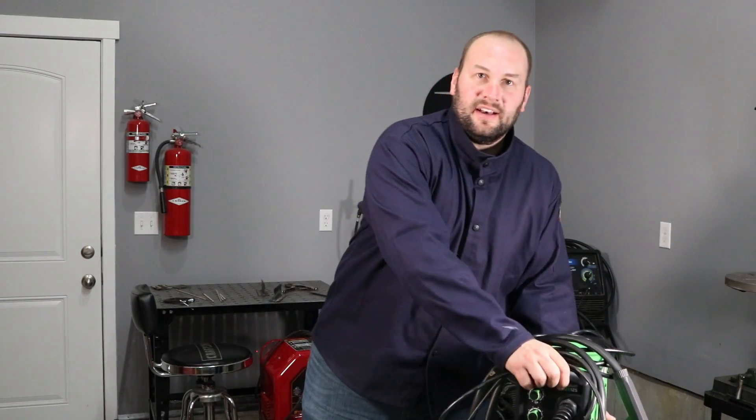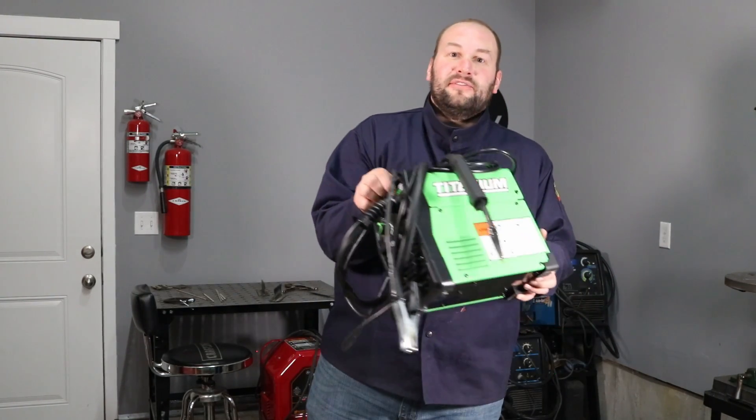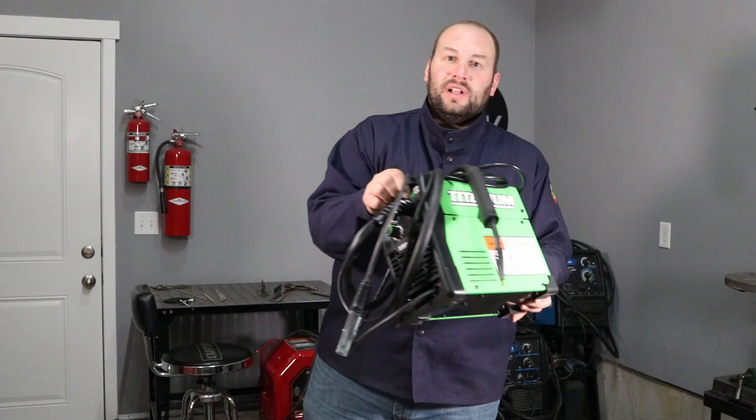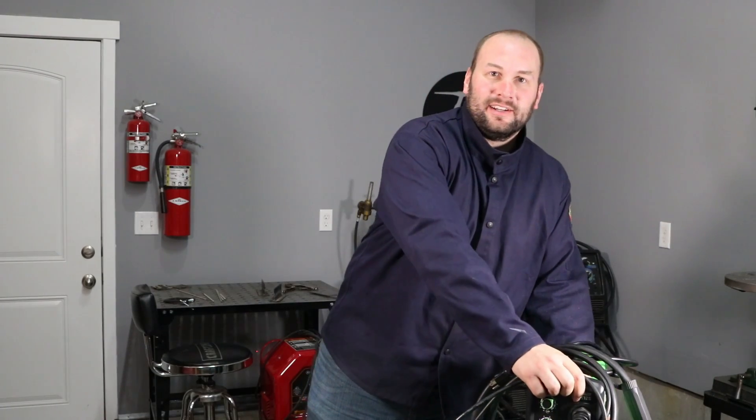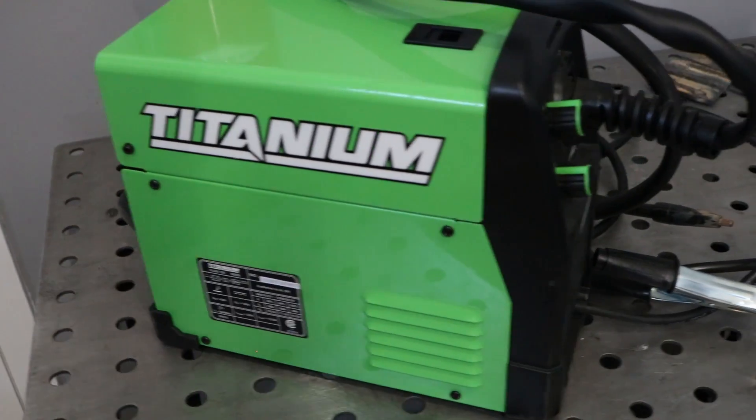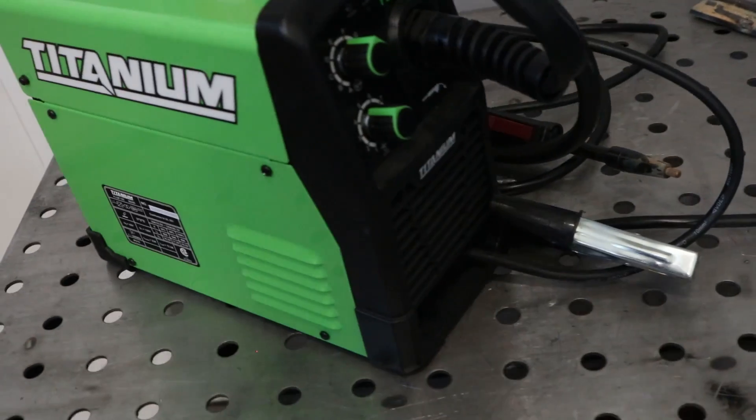For the welds in this video I'm going to be using the Titanium Flux 125 welder that I picked up at Harbor Freight about a year ago and it's been a good machine. I've gotten some really good welds out of it and I think it's pretty similar to what a lot of people have at home.